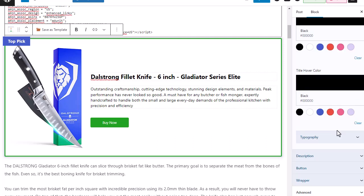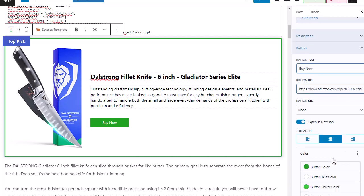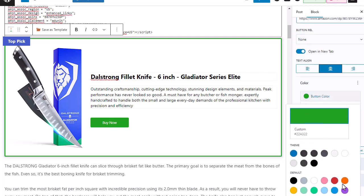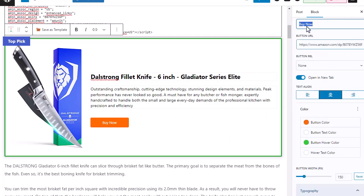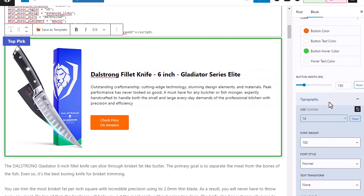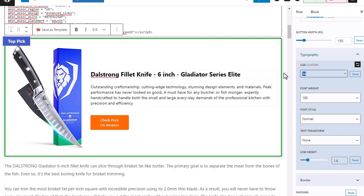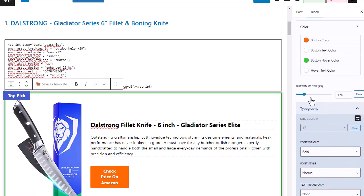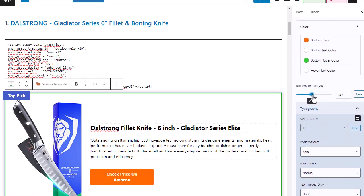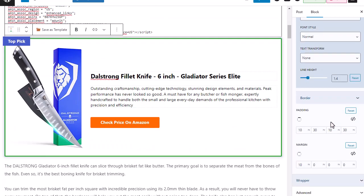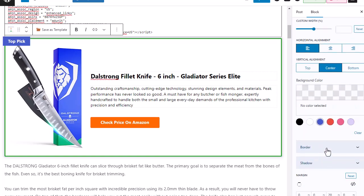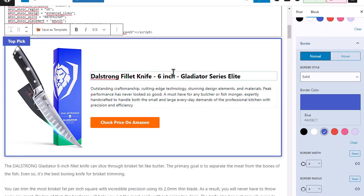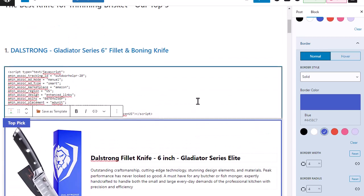Scrolling further, we have options on everything — we can change the description and the button. Maybe I want to change the color of that button to more of an orange, like Amazon. I also like to change the button text to 'check price on Amazon.' I'll go to typography, make that a little bigger and bold so it stands out, and I can change the button width so it's all on one line. We also have the border we can change, and the wrapper — I'll make the border blue to match. Just like that, I have my product box in my site.